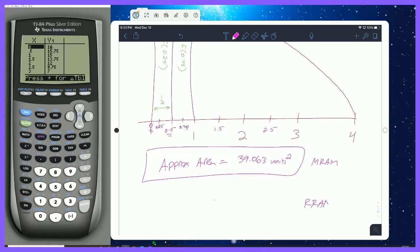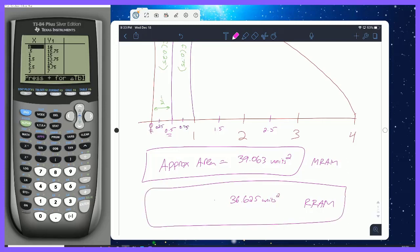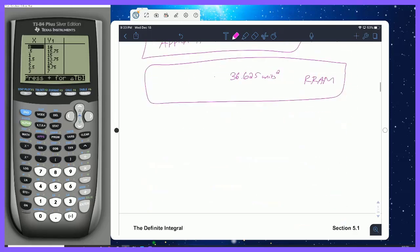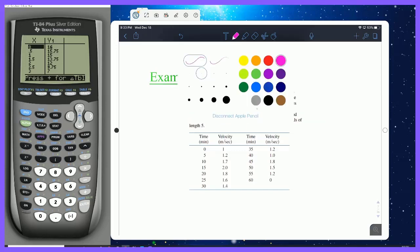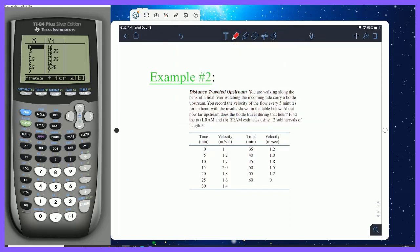The RRAM₆ comes out to 36.625 square units. See if you can calculate those two values for MRAM and RRAM. One last problem to close it up: you are walking along the bank of a tidal river, watching the incoming tide carry a bottle upstream. You record the velocity of the flow every five minutes for an hour, with the results shown in the table. About how far upstream does the bottle travel? Find the LRAM and RRAM estimates using 12 subintervals of length 5.